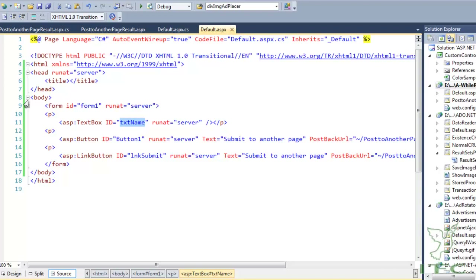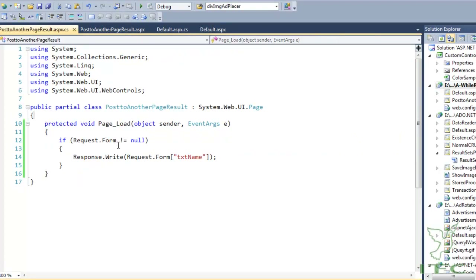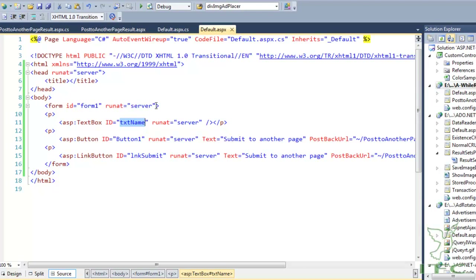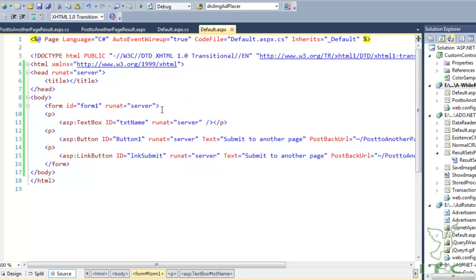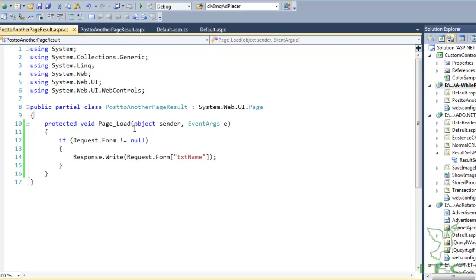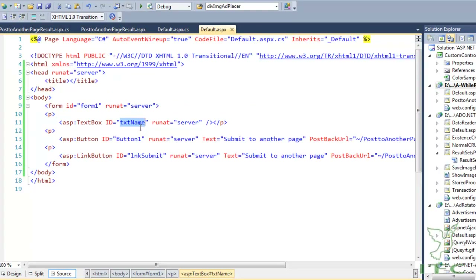To access the txtName data on the target page, because the form method is POST by default, we use Request.Form and pass the text box name 'txtName'. This retrieves the value entered in that text box. Let's see this in the demo on Default.aspx.